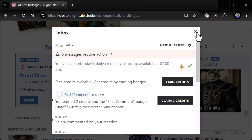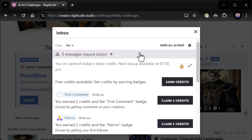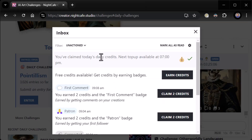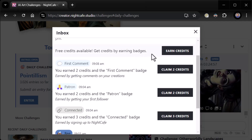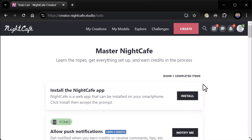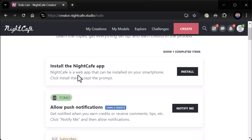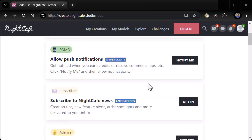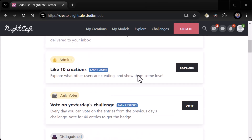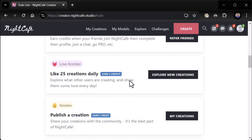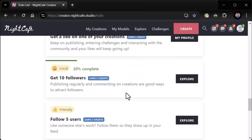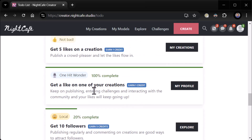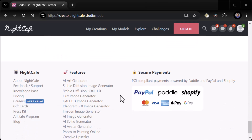What else we got? We got our inbox here — that's what the bell button is. Five messages require action. You've claimed today's daily credits. Top up available at 7 PM. Free credits available — get credits by earning badges. Very cool. Let's see what kind of badges. Install the Night Cafe app — it's a web app that can be installed on your smartphone. Allow push notifications, subscribe to Night Cafe news, like 10 creations, vote. It's gamified, right? So you can be a trophy hunter and get some of these cool little trophies. You get badges — 'One Hit Wonder: get a like on one of your creations' — and on and on it goes.